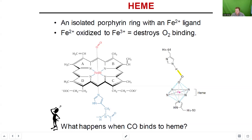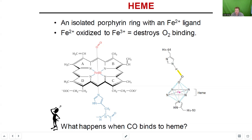Good morning, everyone. I hope you guys are having a good start to your Friday. We've got our exam on Monday morning. My plan for today is to finish up what we talked about on Wednesday with this last little bit of hemoglobin and myoglobin. Then I want to give you an overview of the exam.